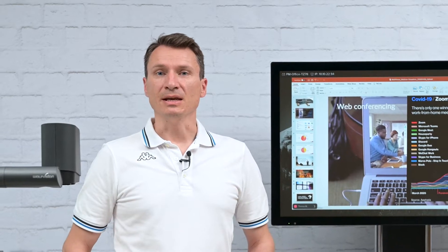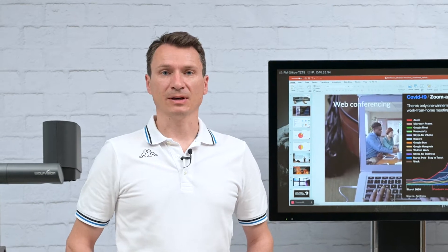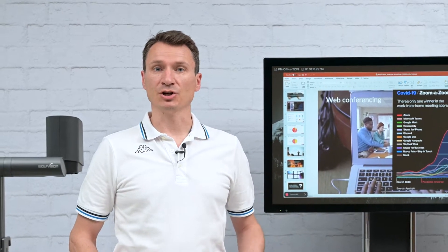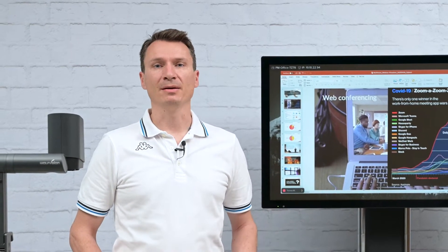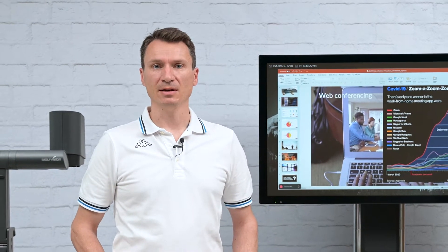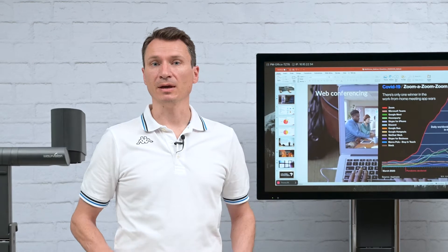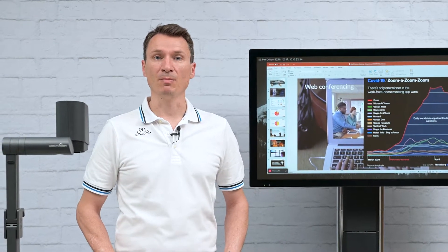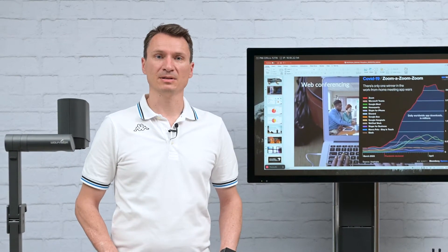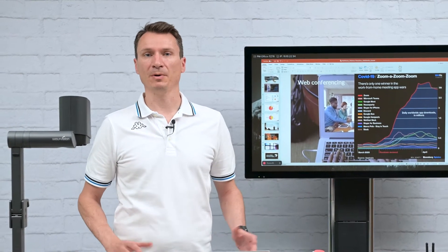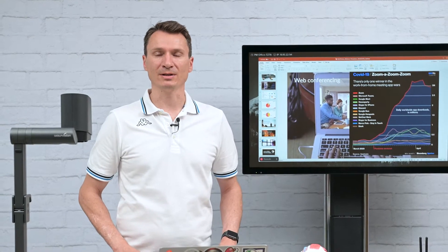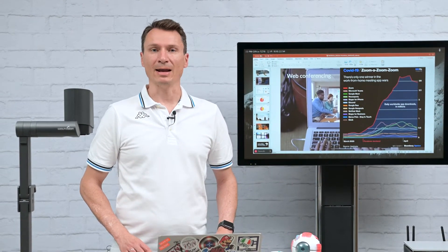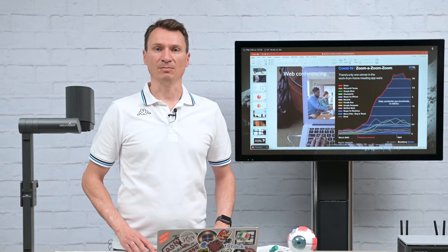Signup systems enable unrestricted collaboration and they allow sharing of all types of digital media, not only with in-room attendees but also simultaneously with remote participants using popular web conferencing software like Zoom and Microsoft Teams.